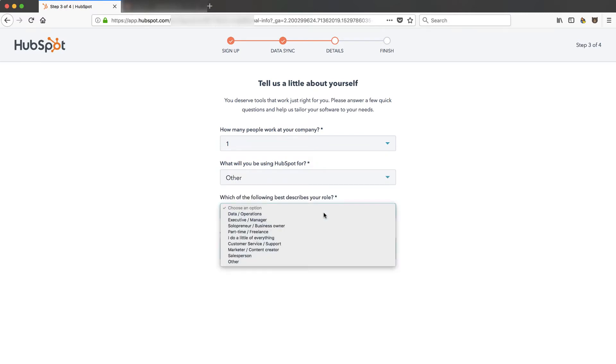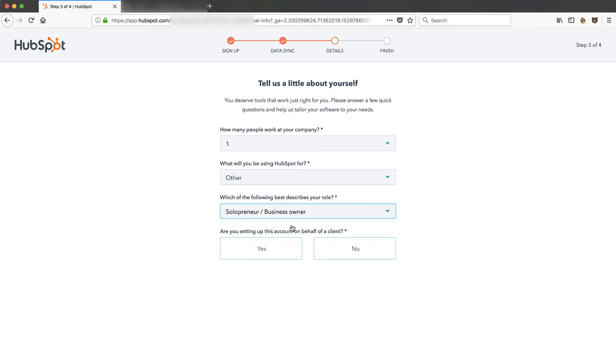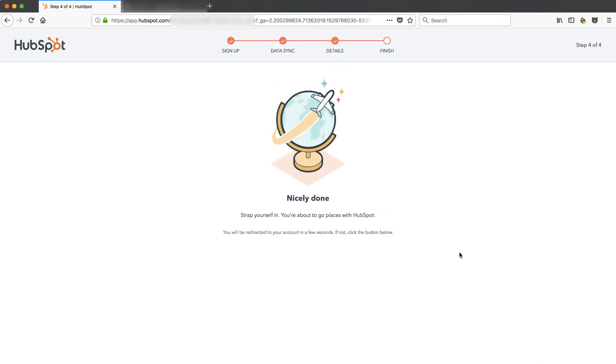Other. I'm not gonna tell them too much. Solopreneur. Make them think I'm really tiny which I am so they won't put the big dog sales people on me. I'm not setting up on behalf of a client. Save and continue.